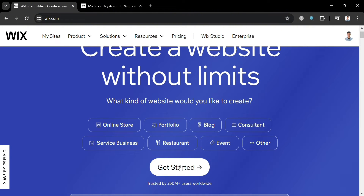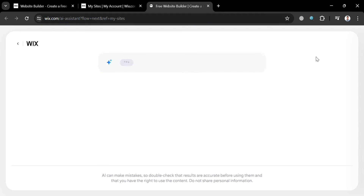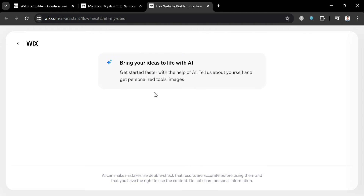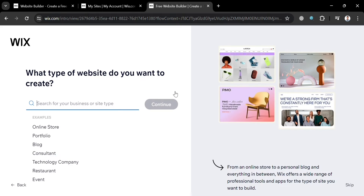Now by clicking the Get Started button and signing in, you'll be directed to the dashboard page. From here, to start creating a new site, just click the Create New Site button on the top right corner. Upon clicking it, wait for it to load, then choose either to start with AI or set up without AI. I'm going to choose to set up without AI.